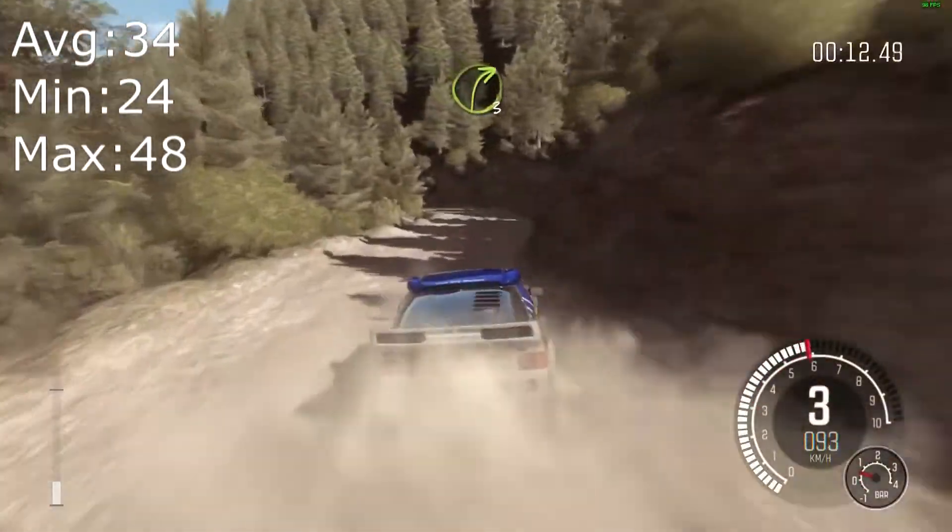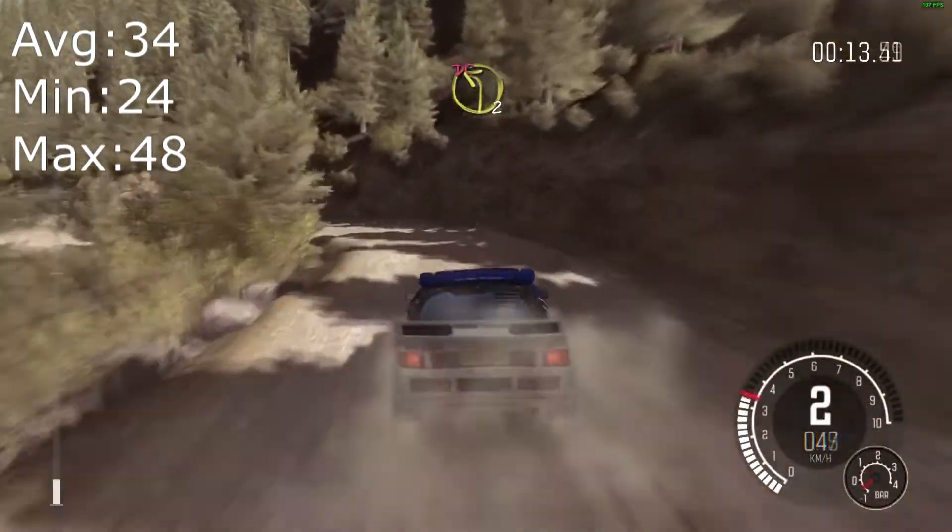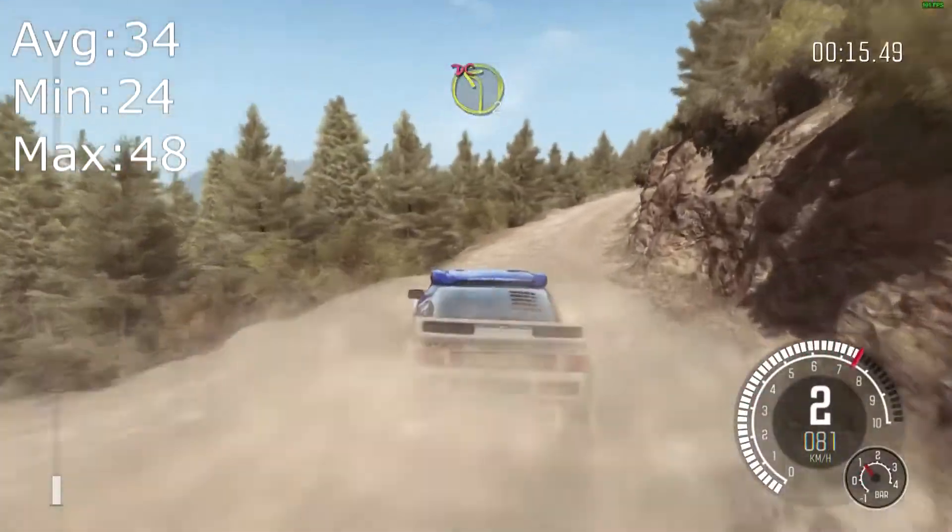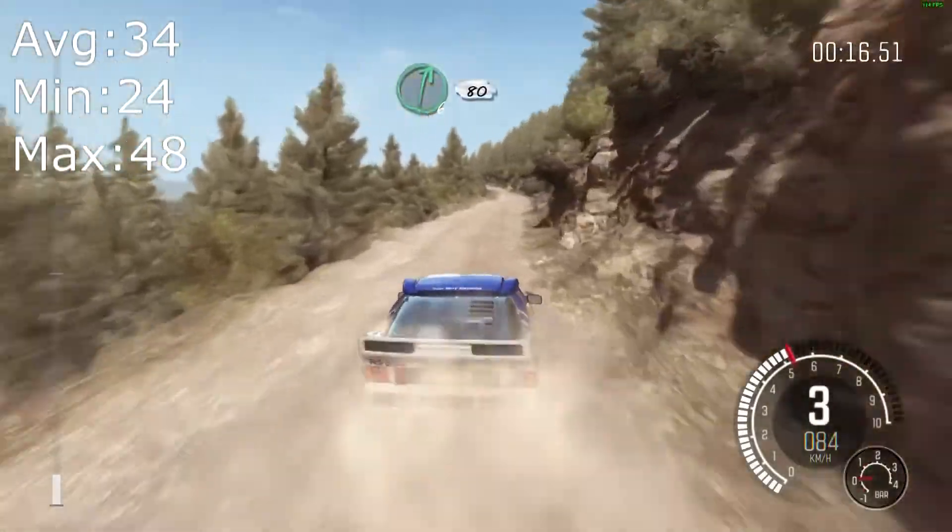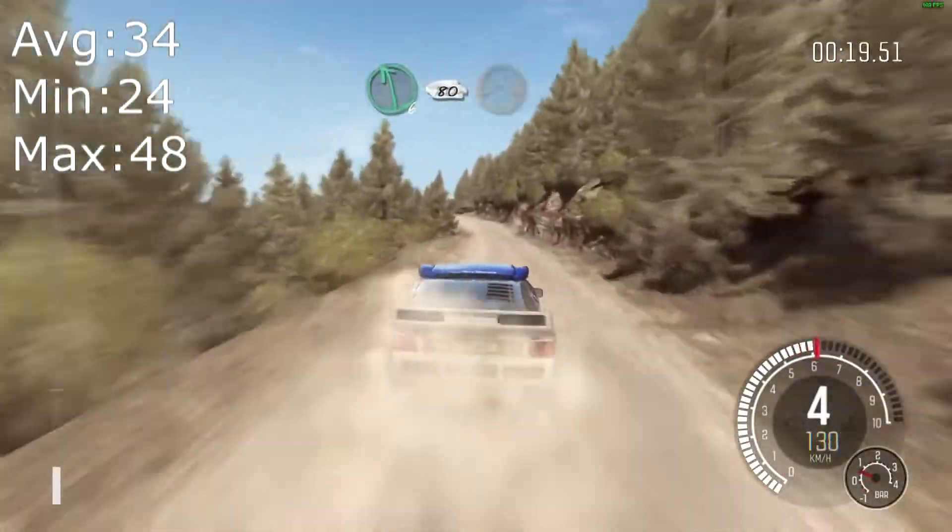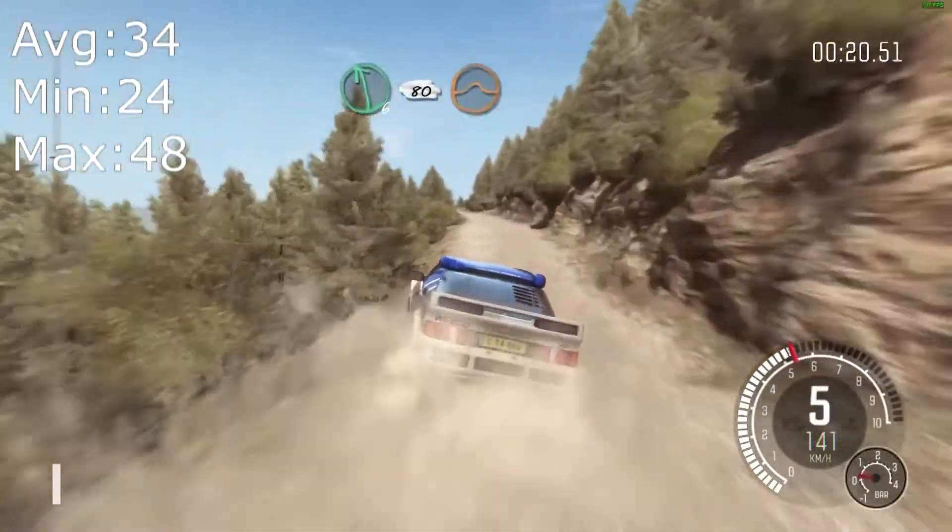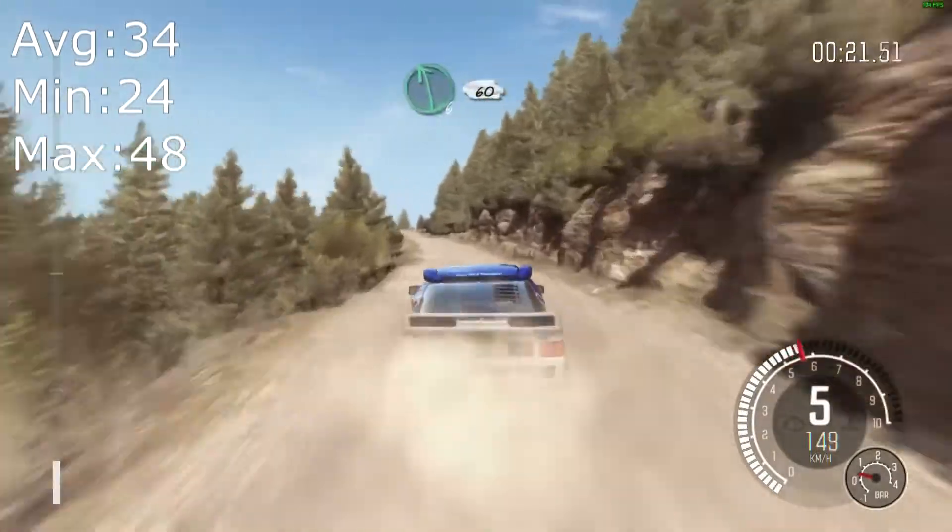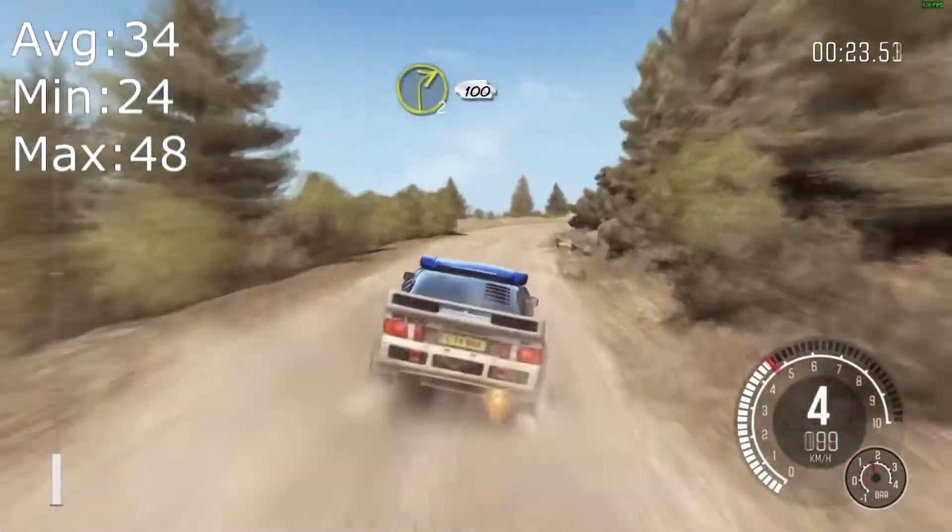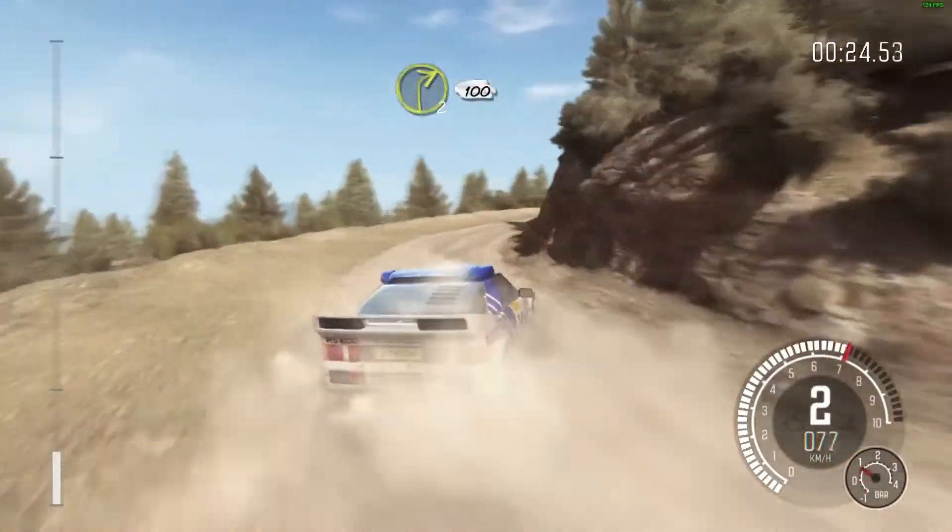I had to run the game at low settings, but it managed to achieve 34 FPS on average, which is pretty respectable. All these results are with the charger plugged in, by the way.